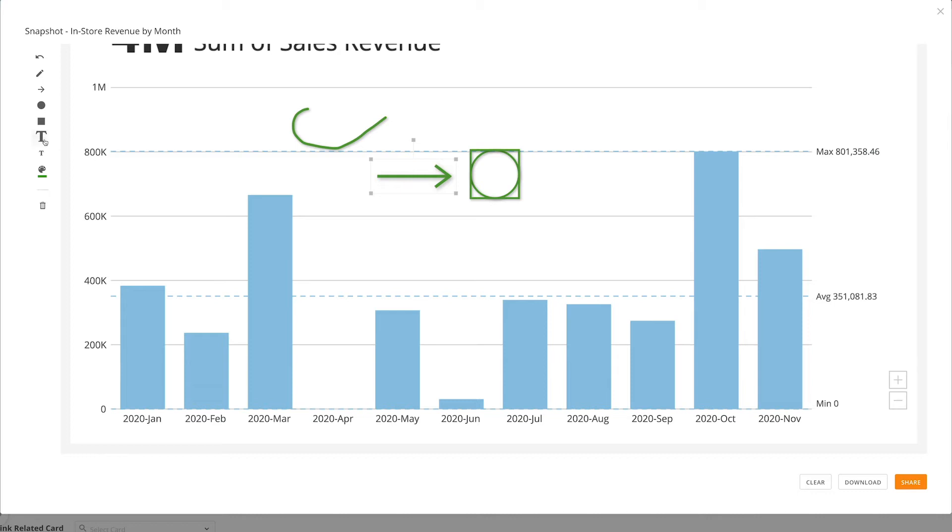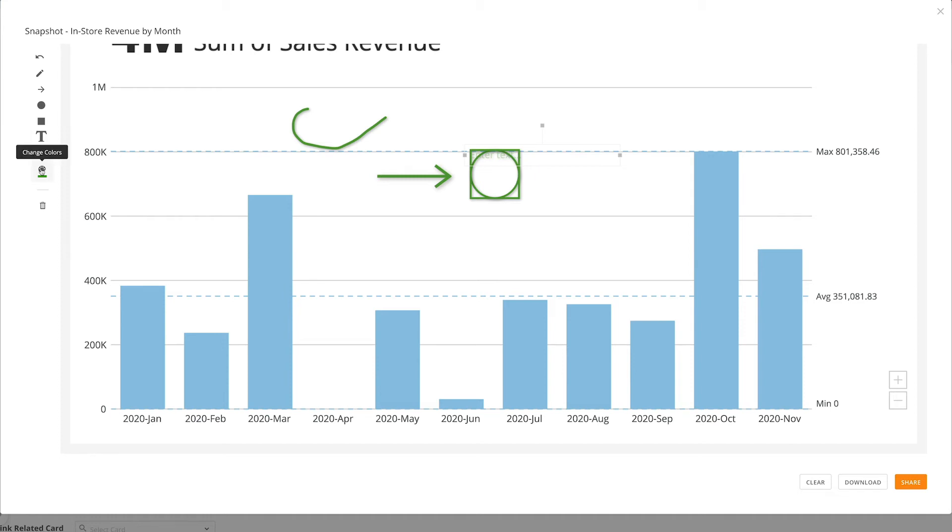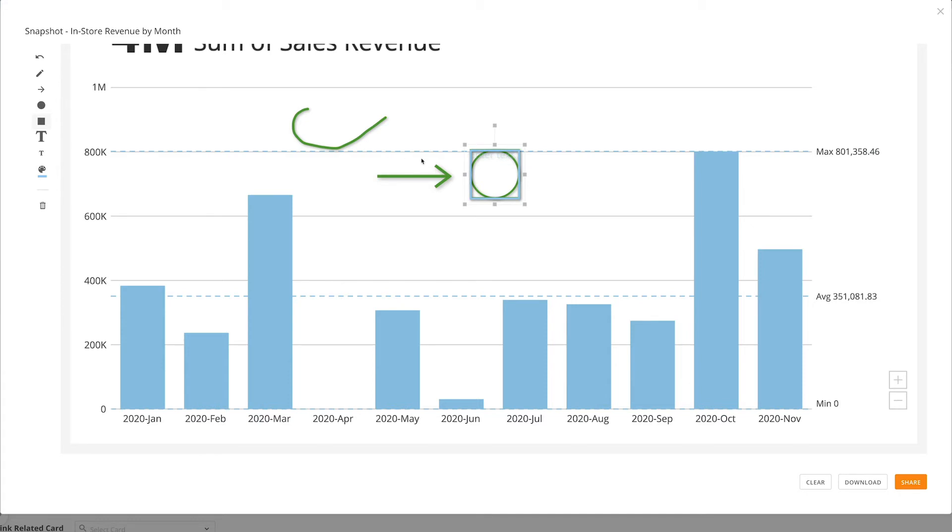There are also tools to create large or small text. Here is the color picker. We can either select the color we want beforehand, or select an object and change the color.